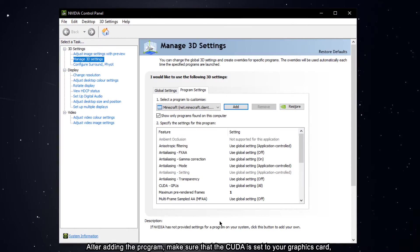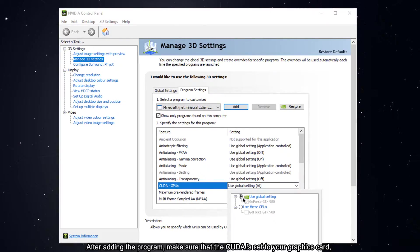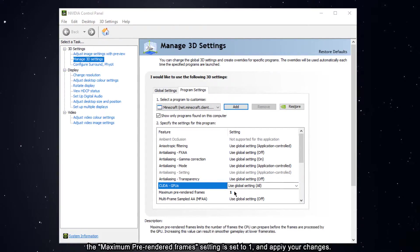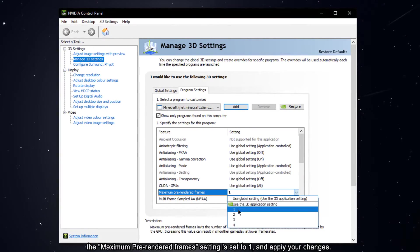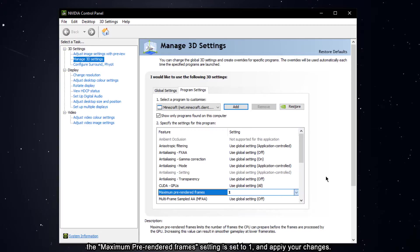After adding the program, make sure that the CUDA is set to your graphics card. The maximum pre-rendered frame setting is set to 1 and apply your changes.